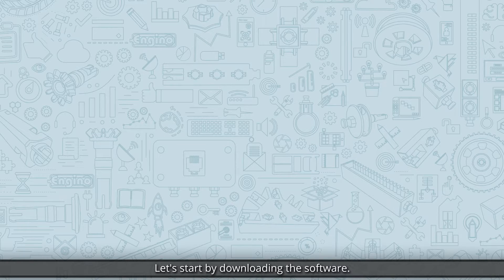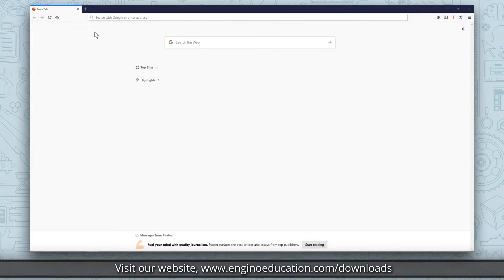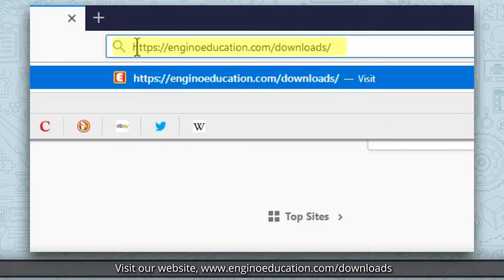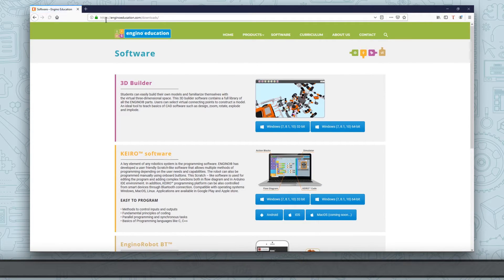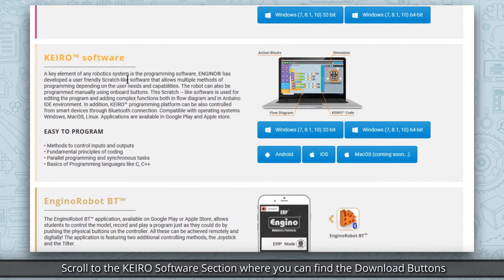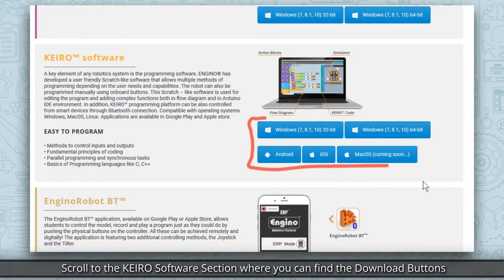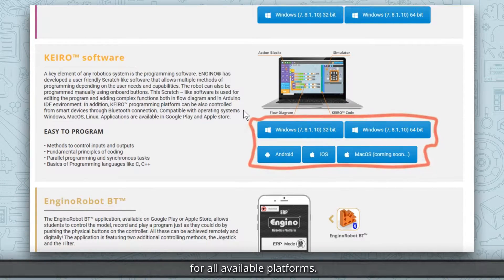Let's start by downloading the software. Visit our website enginoeducation.com. Scroll to the Kiro software section where you can find the download buttons for all available platforms.